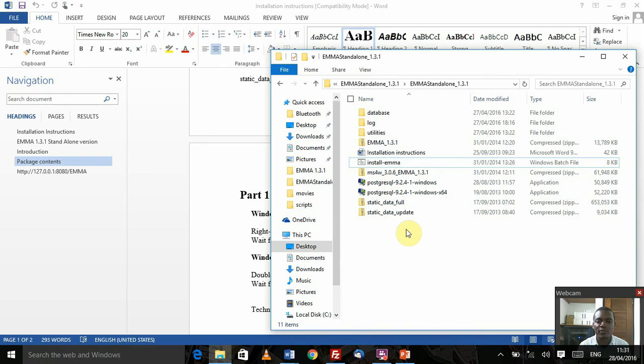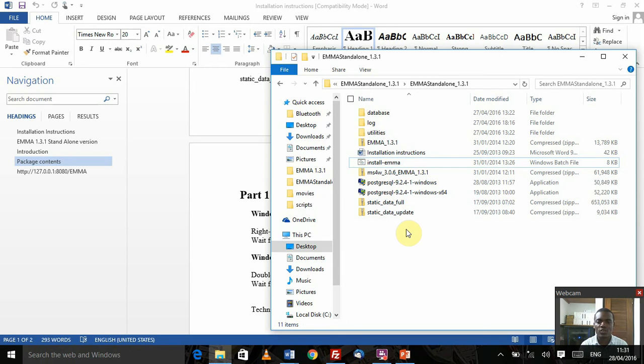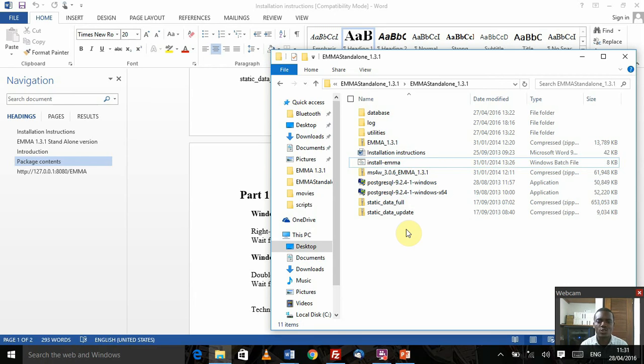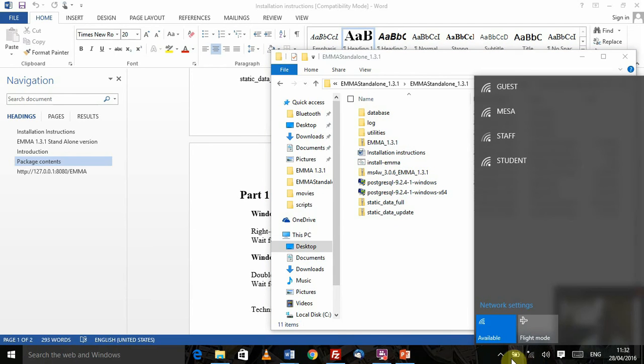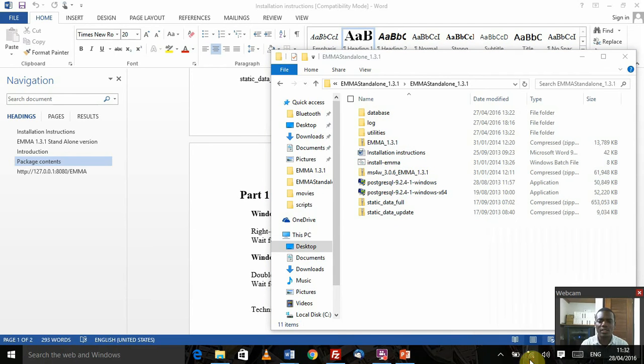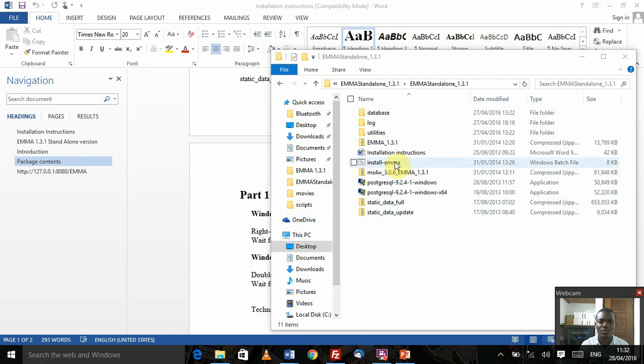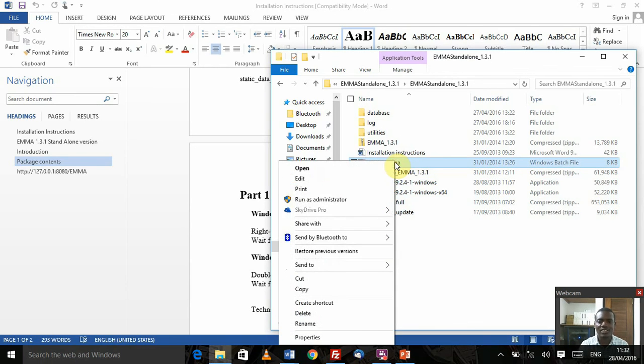But before doing that, most often people have reported challenges whenever they run the EMMA standalone software with their internet connection being active. Something went wrong with the installation. So I'd advise that you turn your internet connection off before you start with the installation. If you look here, I'm currently not connected to any network, be it WiFi or an internet connection. I can safely just run as administrator.